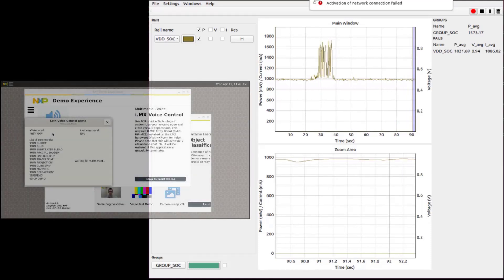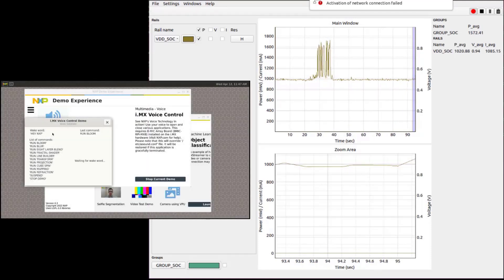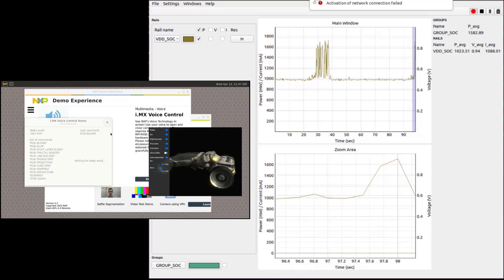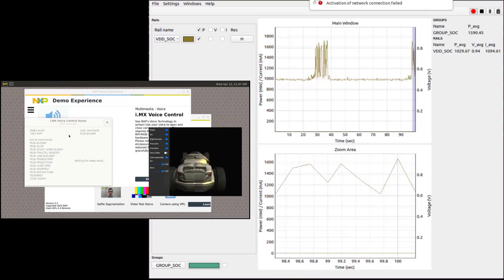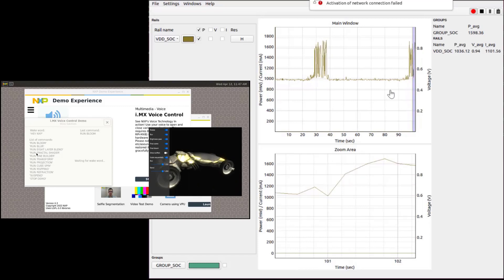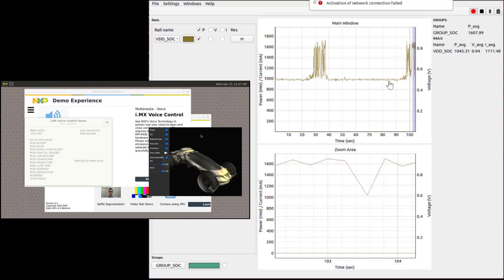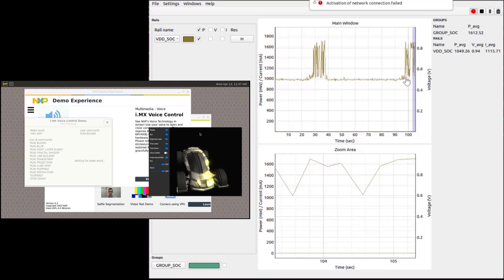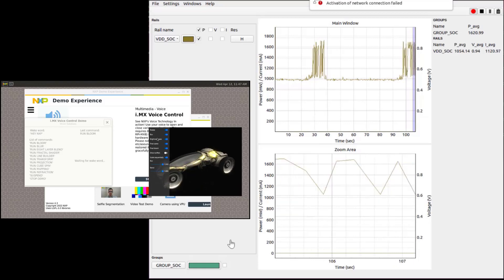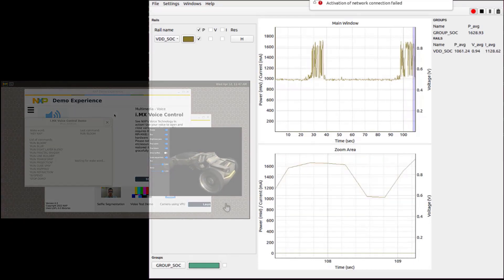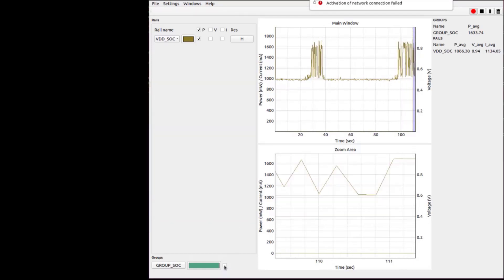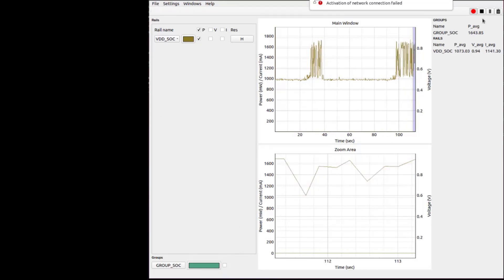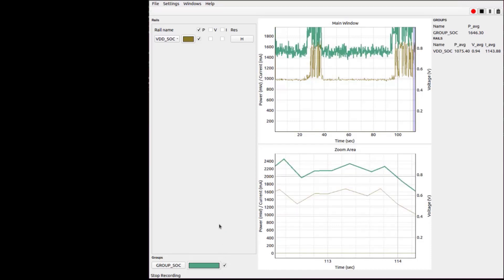Hey NXP, run bloom. We can see the increased power consumption after running the demo app. We can switch the graph to numbers corresponding directly to power in milliwatts consumed by the SOC.